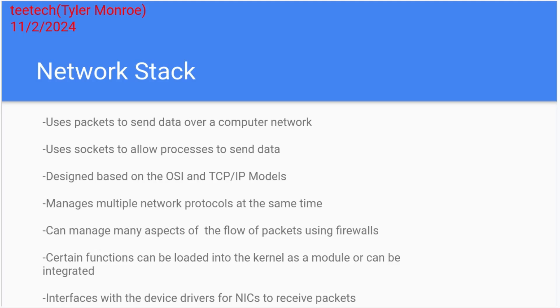So all of these functions you can load into the kernel as modules, or if you build your Linux or FreeBSD kernel, for instance, you can integrate them in. And speaking of drivers, drivers are a big part of the network stack for the network interface cards in your system to receive packets. So the interfaces that get you out to the internet, they use drivers to receive packets and to send them.